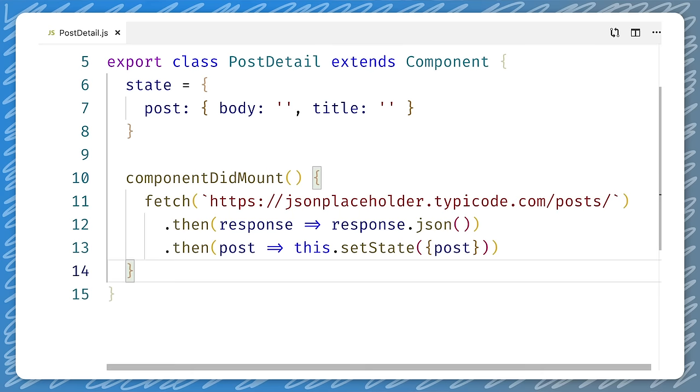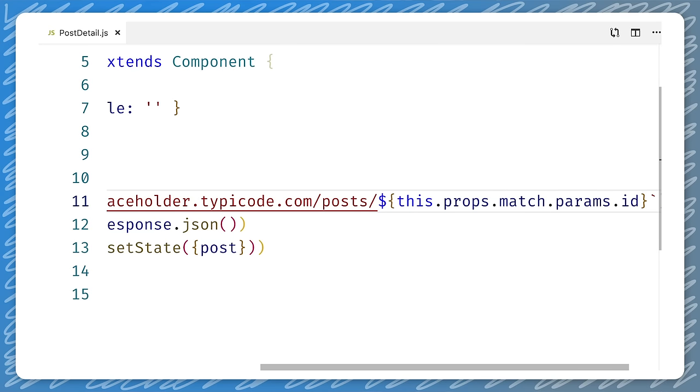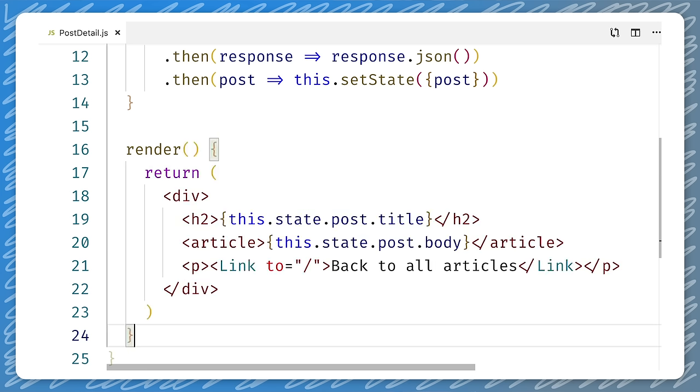Similar to the PostsList component, we can now add a component called PostDetail to show one individual article with the title as the headline and the content below it. It is very similar to the PostsList, except we only fetch one post from the API, and we take the ID of the post from the URL parameters. Let's add this component to our router setup.